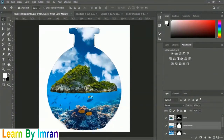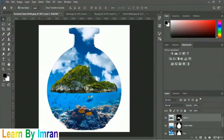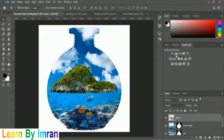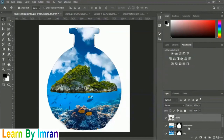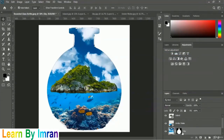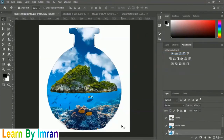Before finishing, let's convert all layers to Smart Objects. Select the iceland layer, right-click, and choose Convert to Smart Object. Rename it 'iceland'. Then right-click the underwater layer and convert it to a Smart Object as well. Finally, convert the sky layer to a Smart Object. Now it really looks great — this is how you add an iceland, a sky, and an underwater image inside a rounded glass bottle.